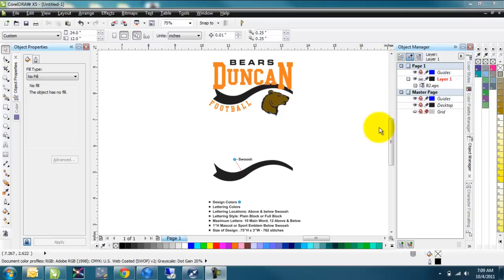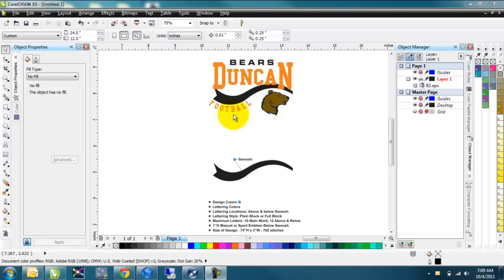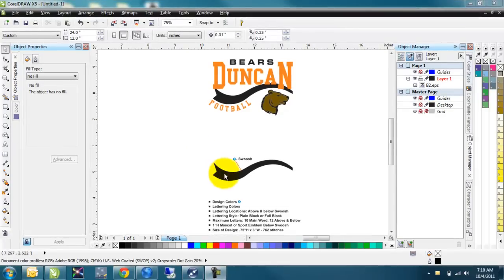We've got this graphic in front of us, the Duncan Bears football. The lettering at the bottom is going to be a little bit hard to weed, especially if the design was small. If this was a full back, it would be fairly easy to work with. But if it's a left chest logo, we'd have a better time either encapsulating it into an oval or some other design, or doing the cut line around it and creating a contour out so that it kind of blends together.